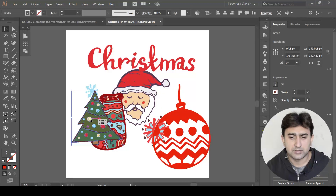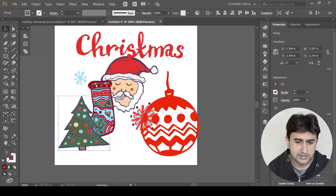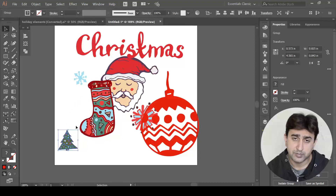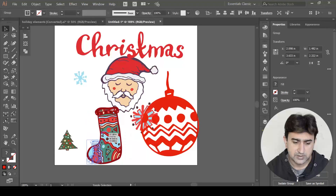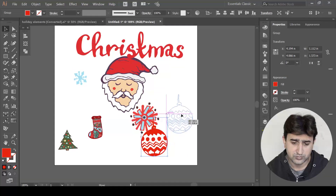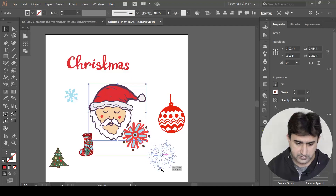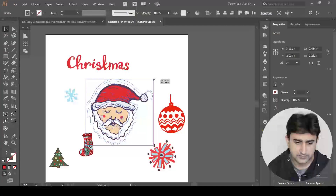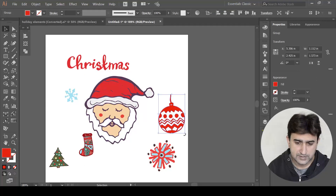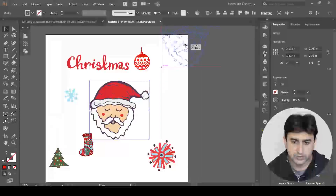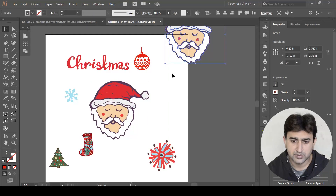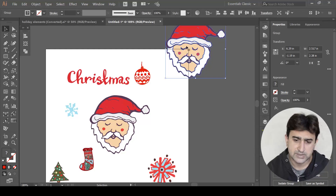We can scale these elements down while pressing the Shift key so that the proportions remain the same and the image is not distorted. I'll scale them down and scale up later if needed. Let's place one element almost at the center, and then we're going to place the other elements randomly. I'll reduce the size of this one here and then press Alt and drag it to the corner of the artboard.